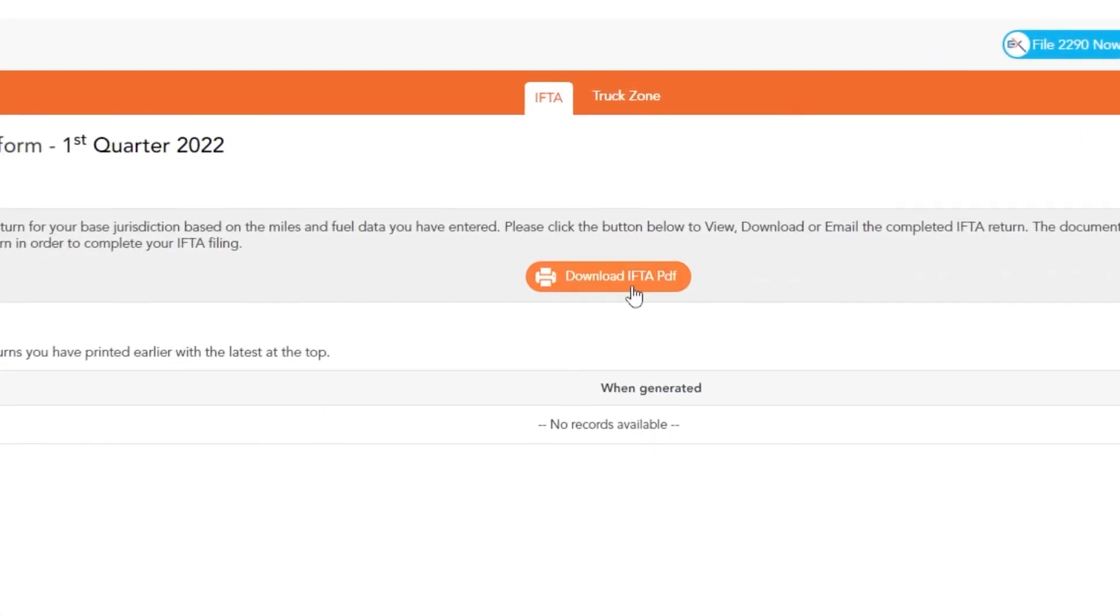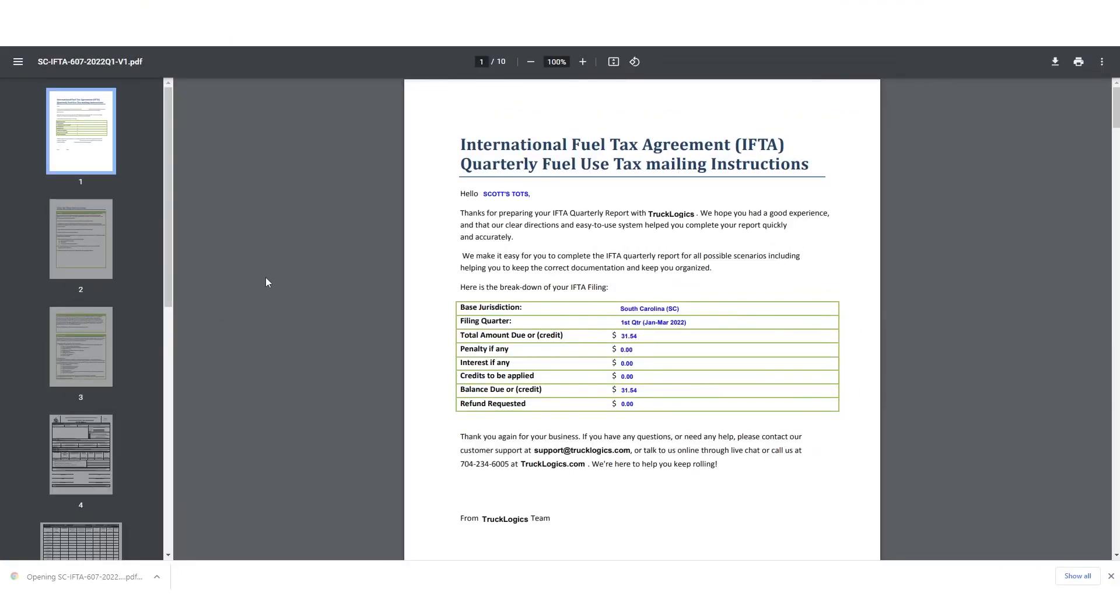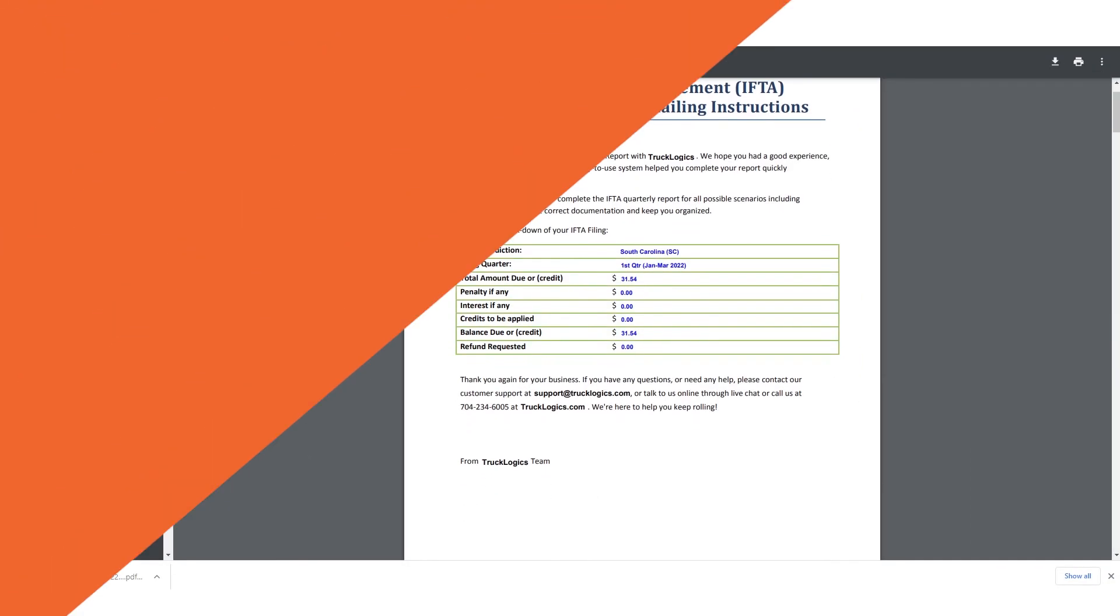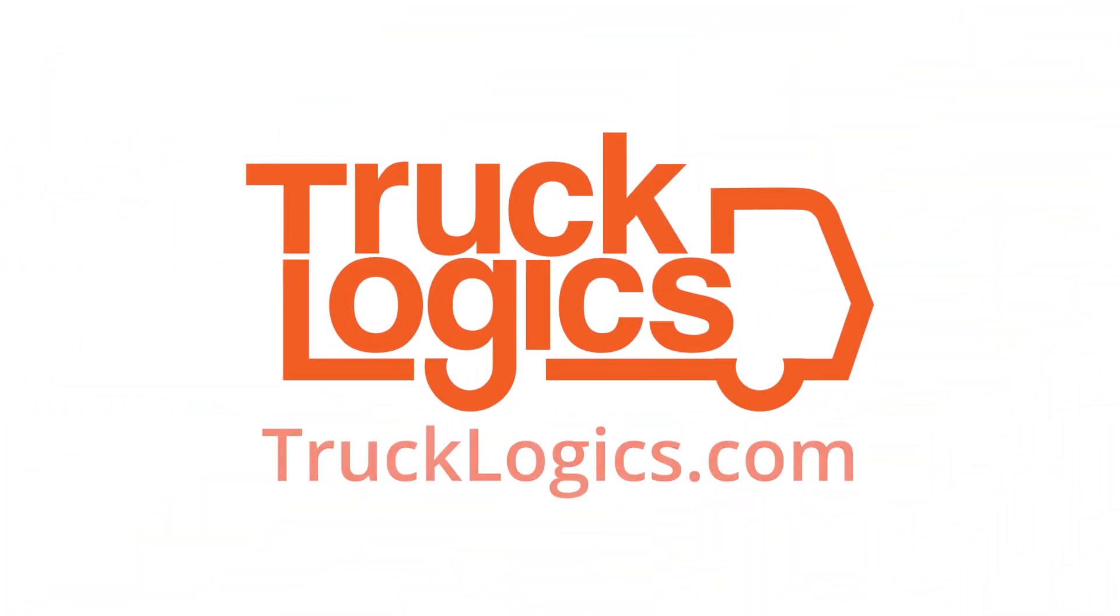Now you can download your IFTA report or worksheet and file it with your base jurisdiction. Just go to trucklogics.com now to generate your IFTA report.